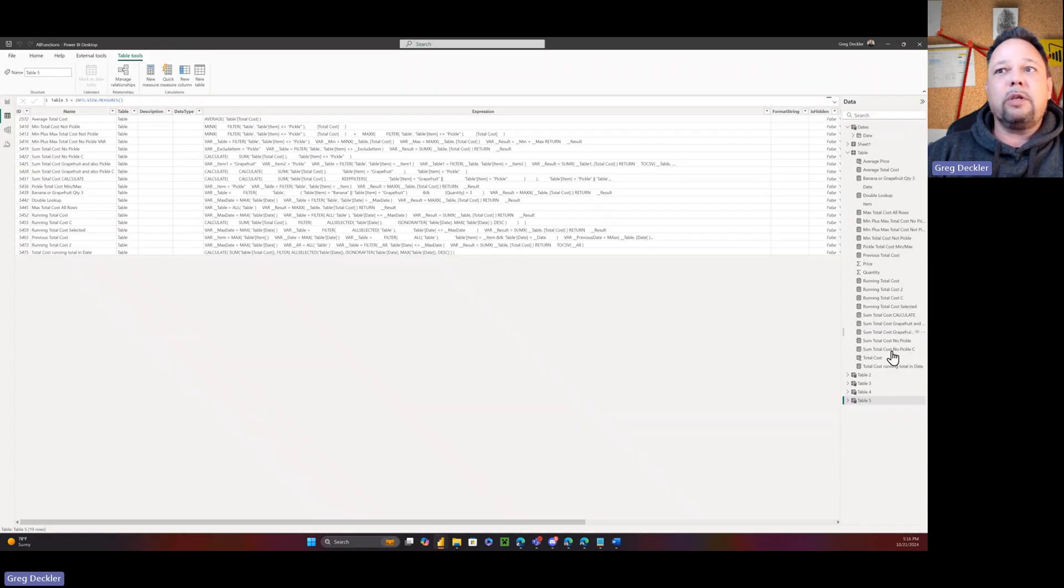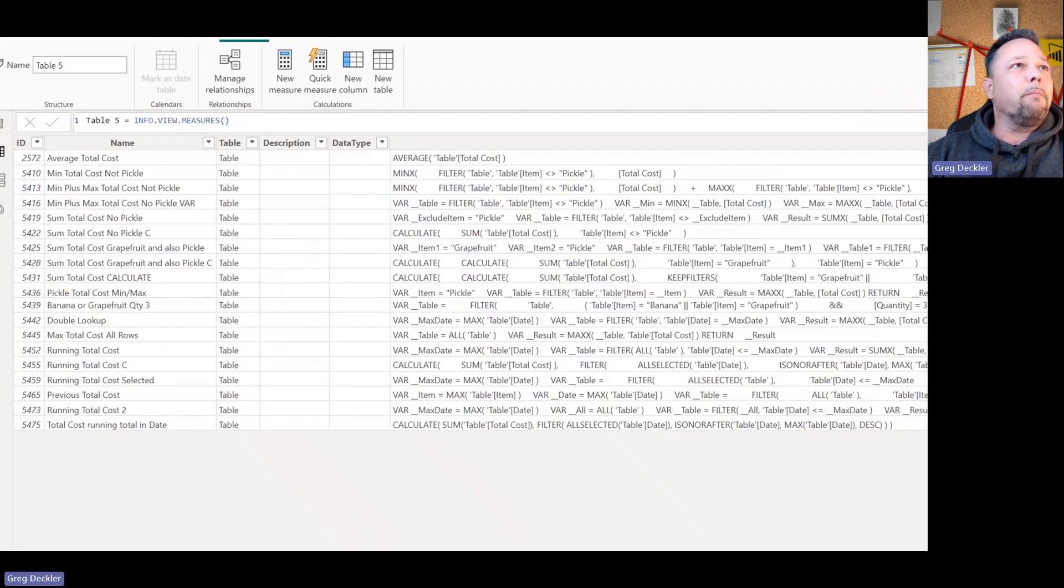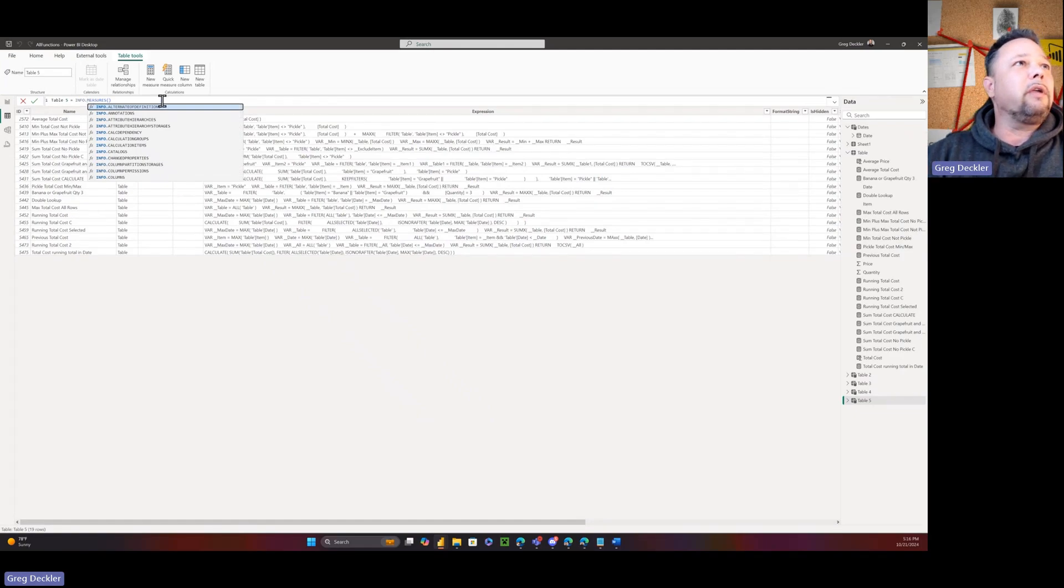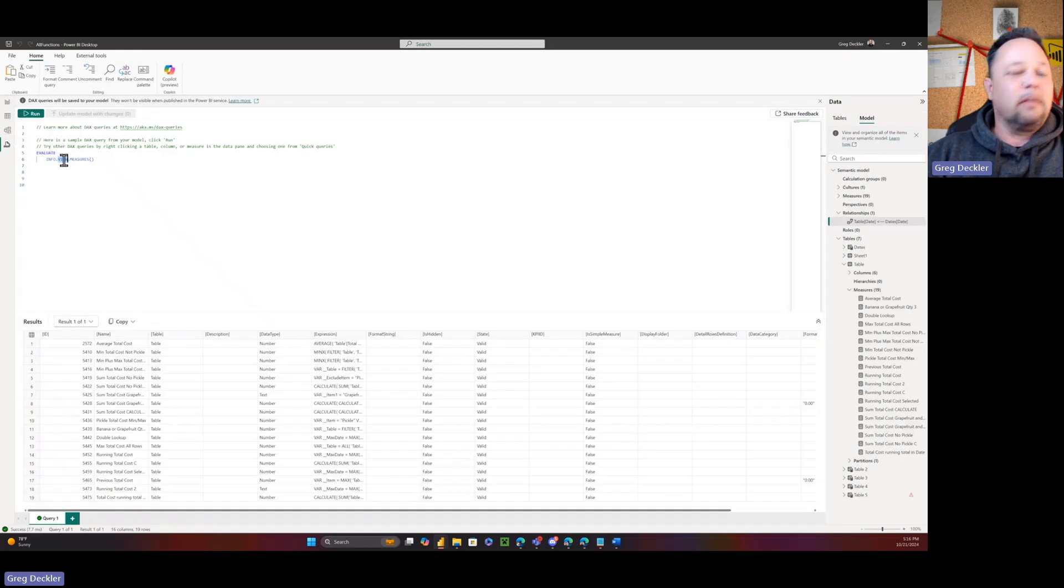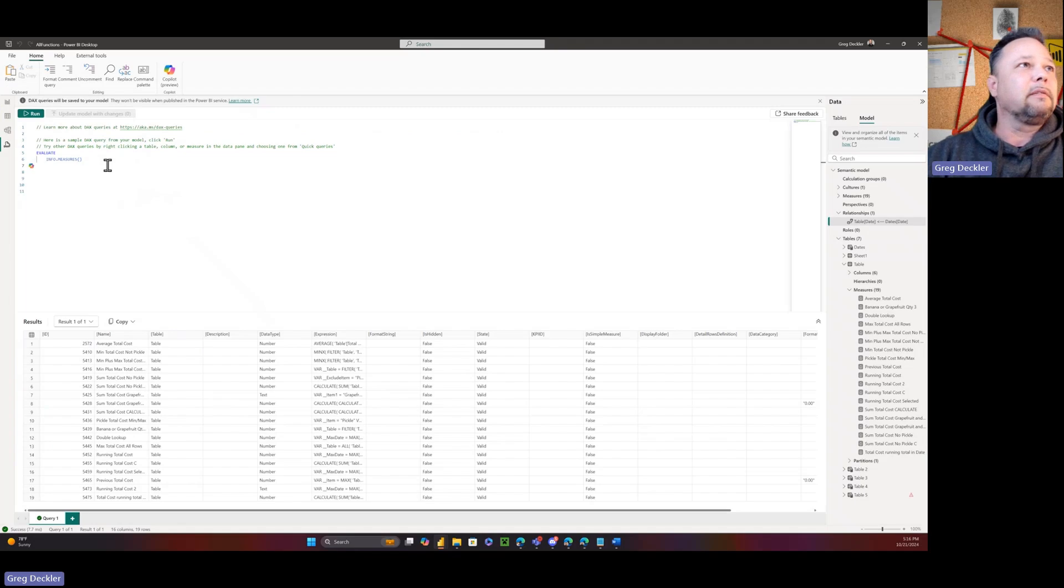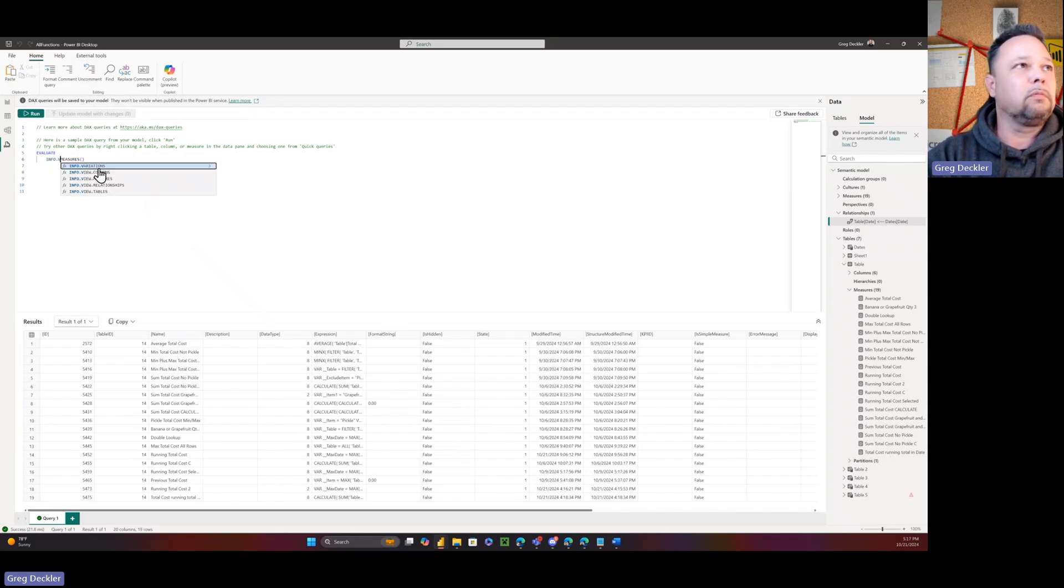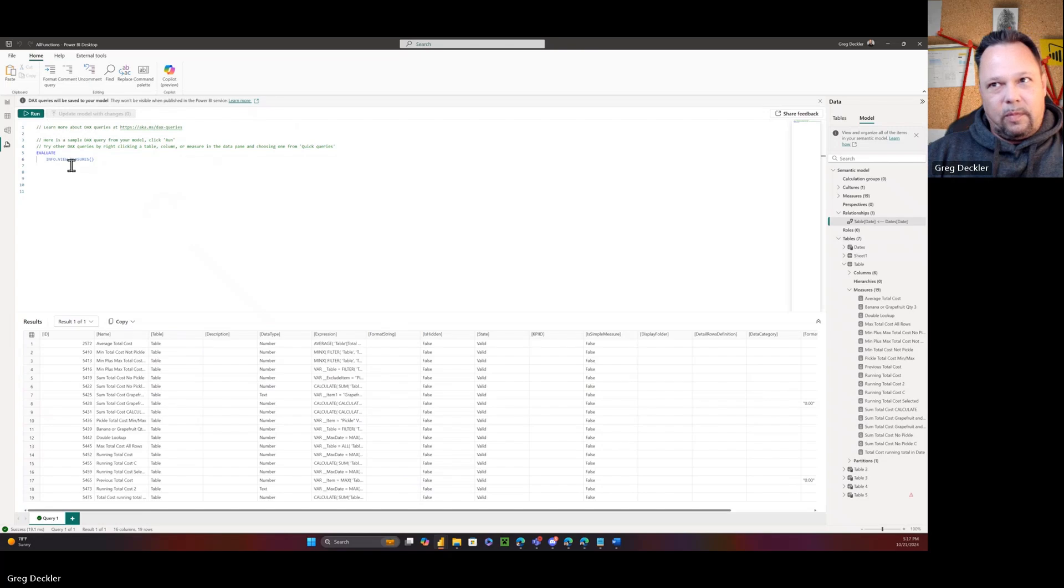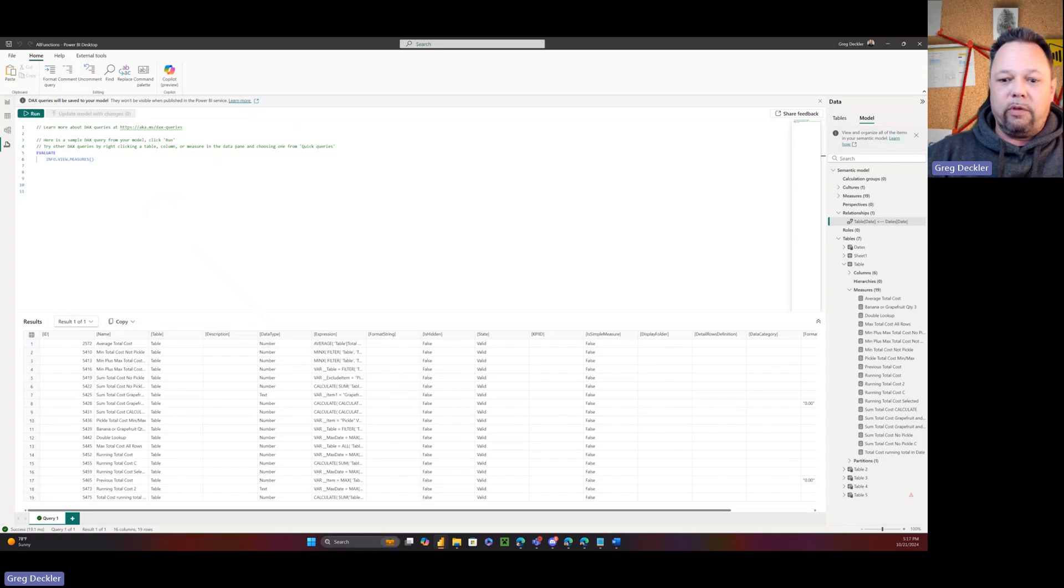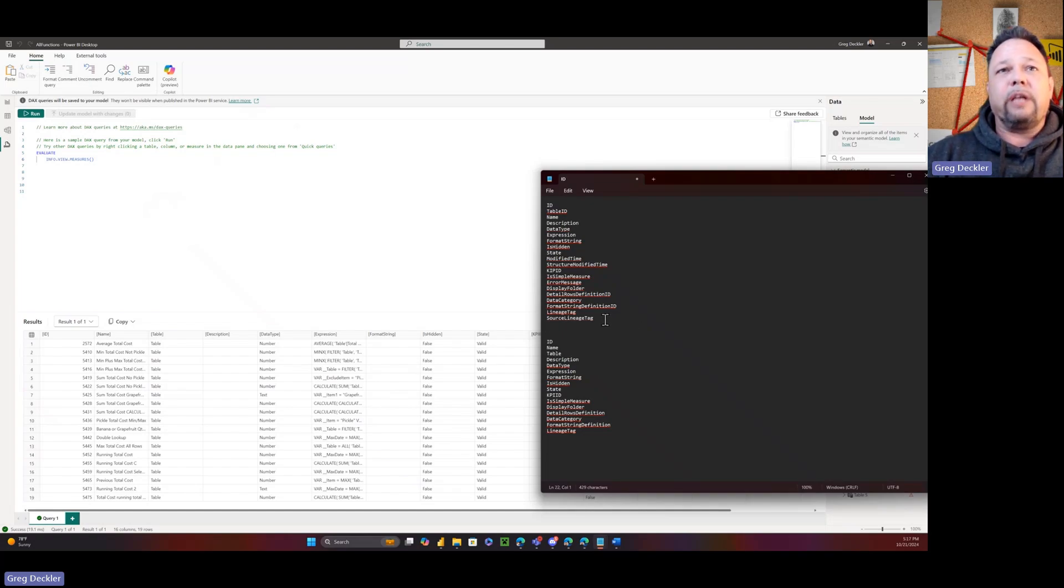So with the view functions, you can use INFO.VIEW.MEASURES and return an actual table, which is great because you can't do that for whatever stupid reason with any of the other info functions. It just gives you an error, but you can use them in DAX query view. You can also use VIEW.MEASURES here. I'm not sure why they've made this distinction that view measures are allowed to return a table within DAX table and other things are not.